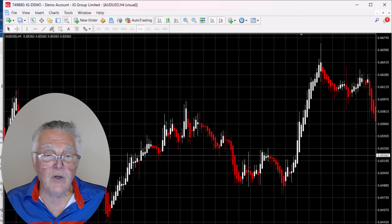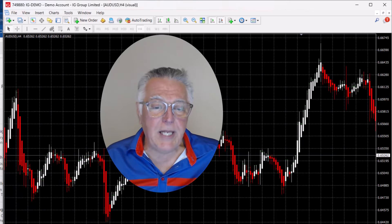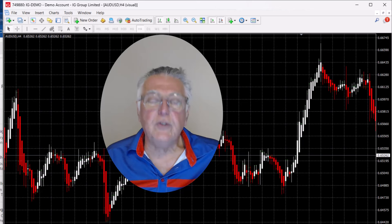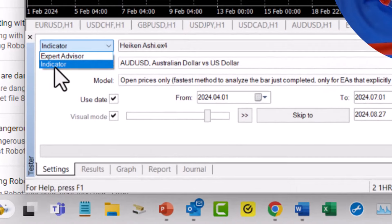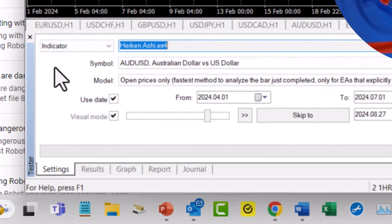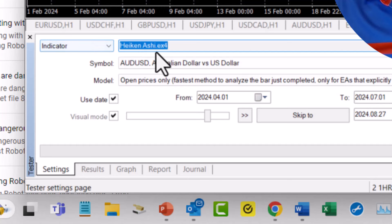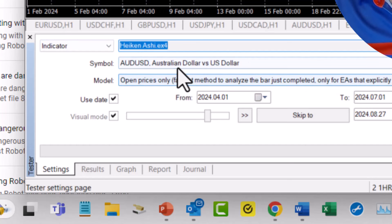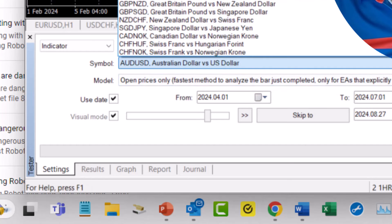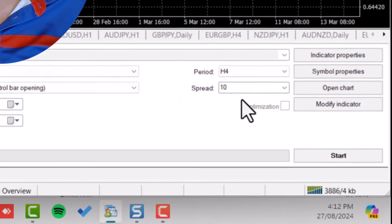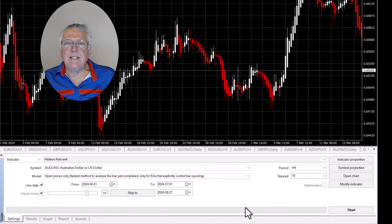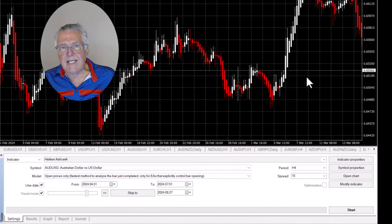One of the things we're going to look at is using the strategy tester. You can use it to test an expert advisor and you can use it to test an indicator. I'm going to load that particular indicator, use the Aussie USD, and run it for about three to four months just to give you an idea. I'm going to run it on the four-hour time frame, and that should be plenty for us to see.